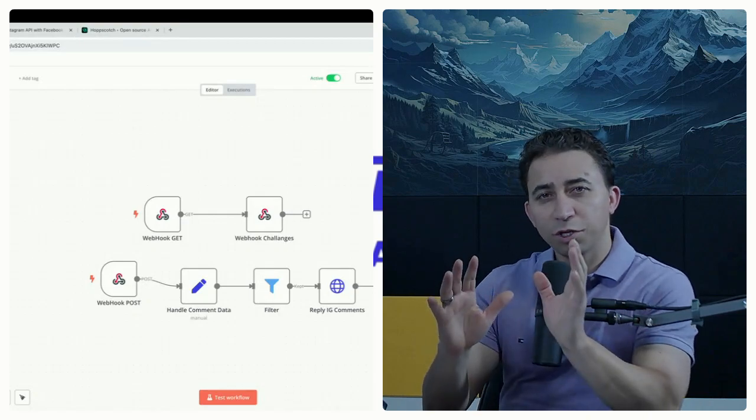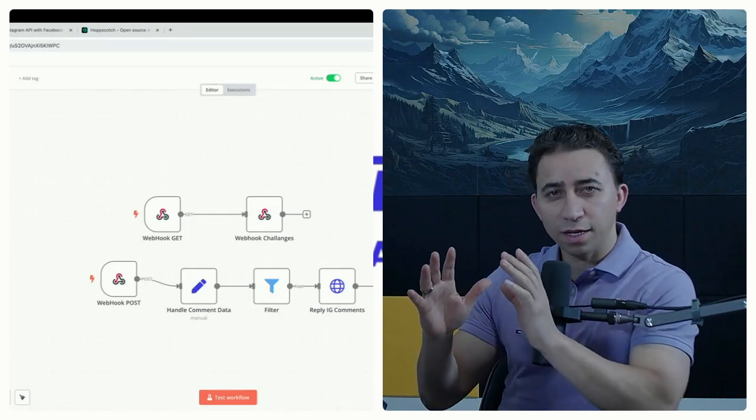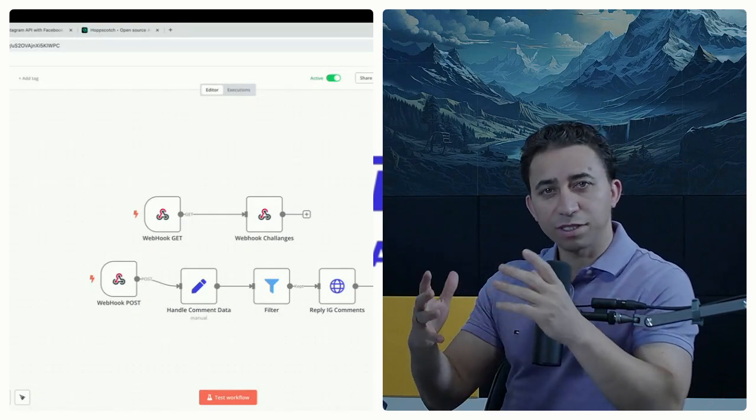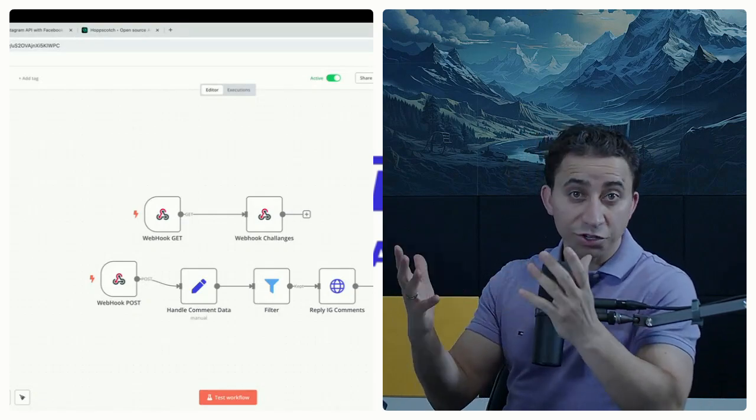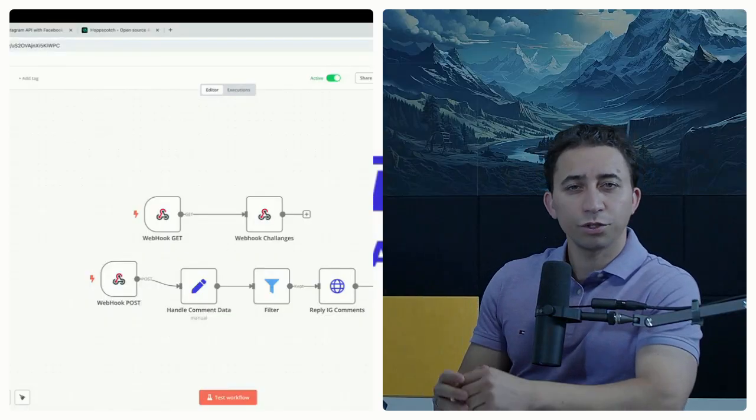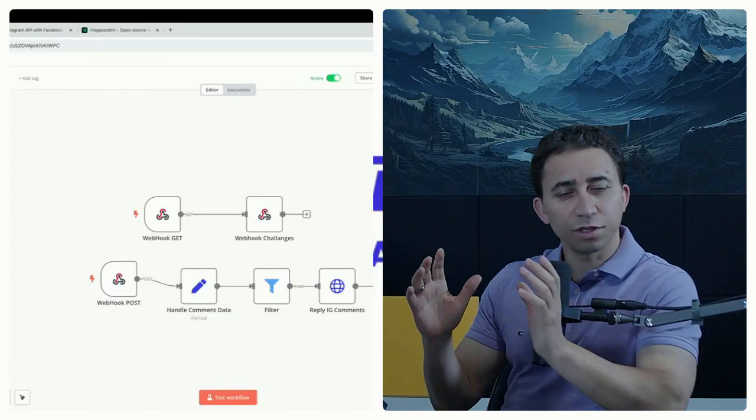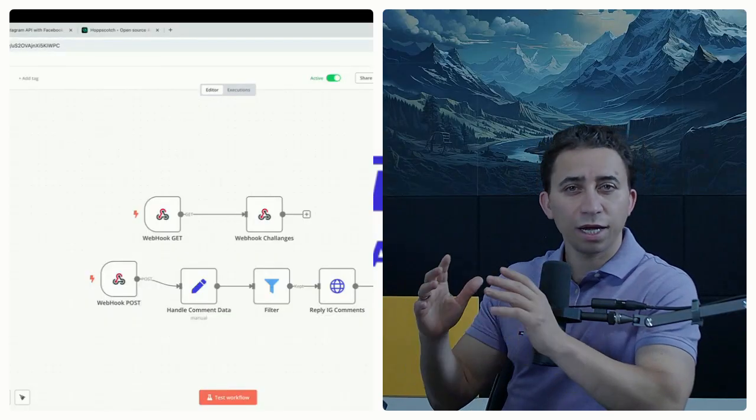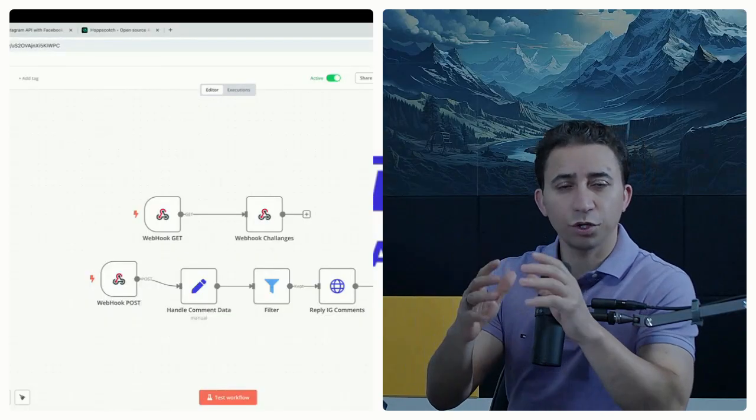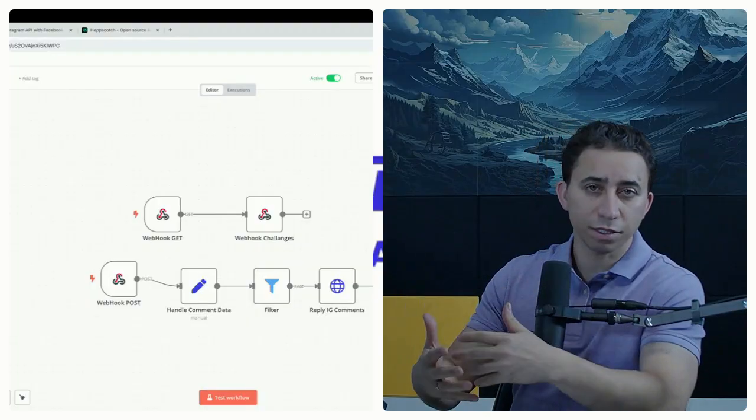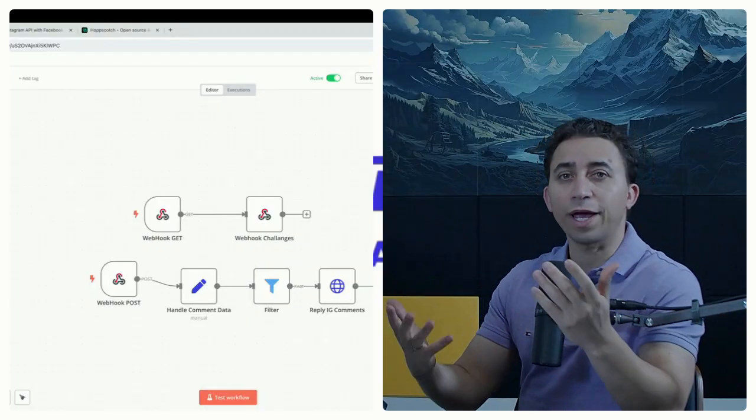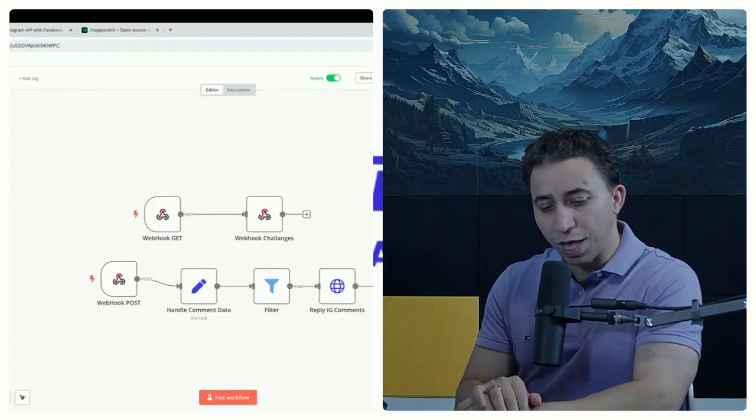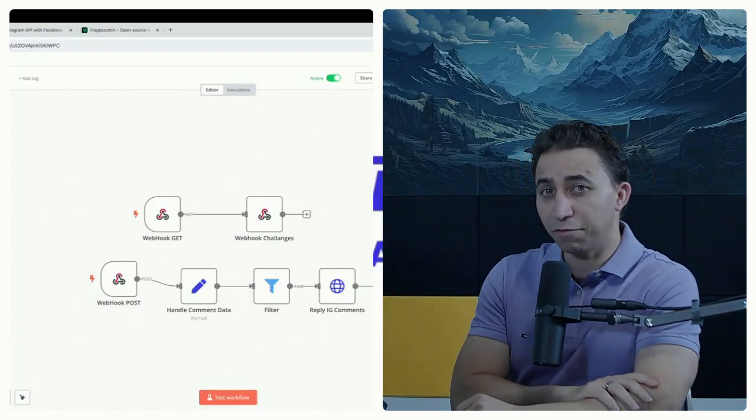So in the last video, I showed you how to handle external data in order to filter the information that you don't need and just deal with information that you actually need to continue to build your AI agent. In this video, I'm going to show you another functionality that N8N provides.